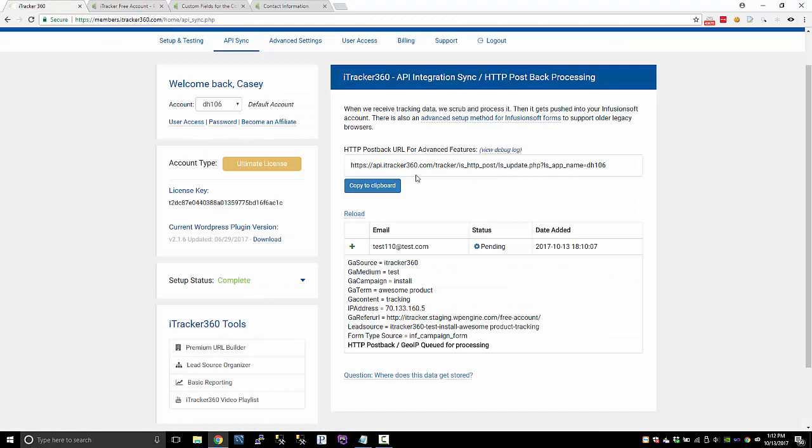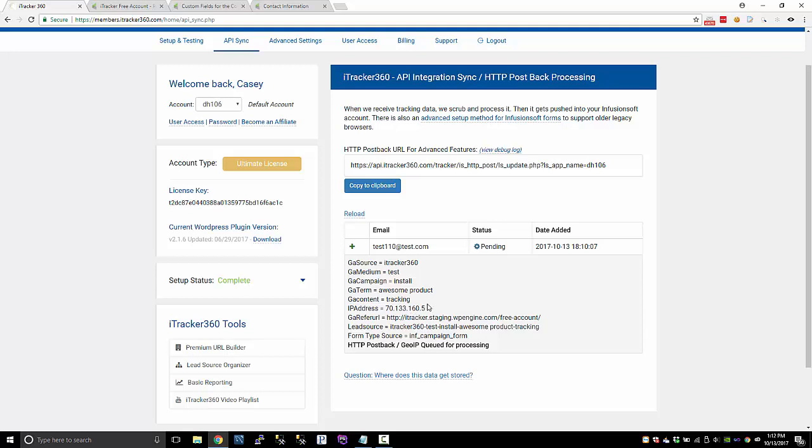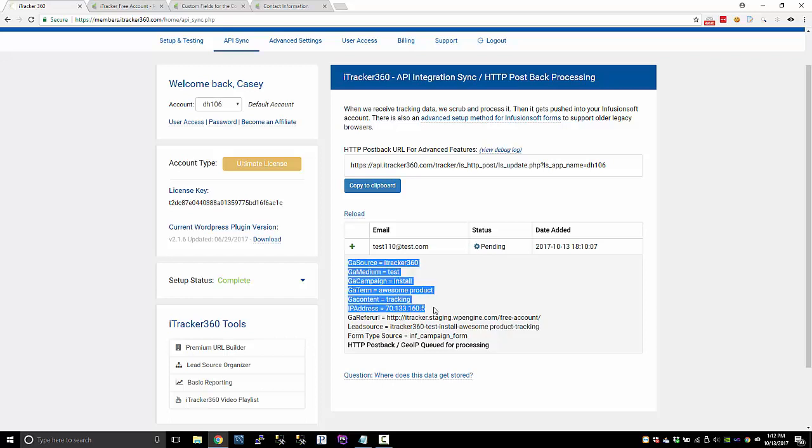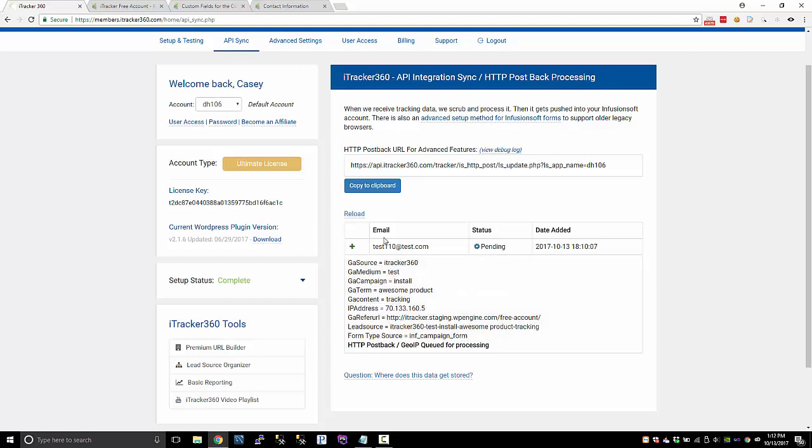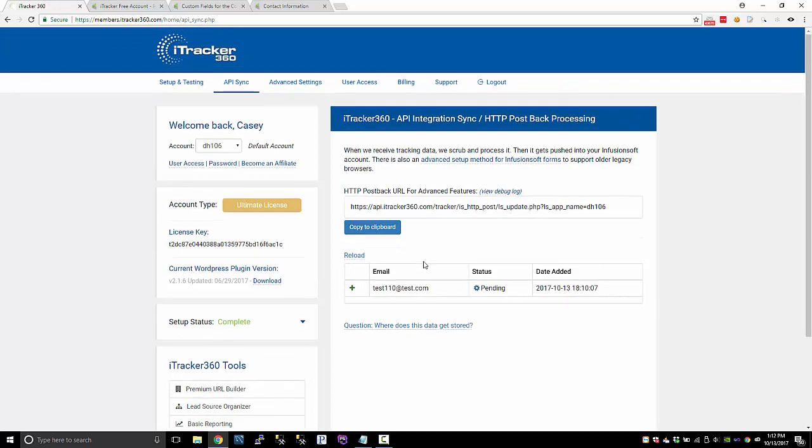If you are using the free version of iTracker, you're going to get some sync credits every month. So we'll sync up this data with the contact, but you do not get the geo IP tracking in the free version because we use maxmind.com, which is a paid IP lookup service. Every time we look up an IP address, we pay a fraction of the penny for that. So that is not included in the free version, but we will push this other tracking data into your account and you'll get so many sync credits for that. If you're using the ultimate license like I am, you'll have unlimited sync credits and you get the geo tracking as well.